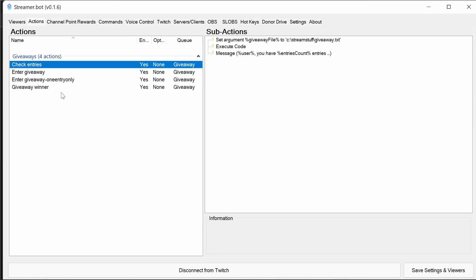You've got check entries and that's for the multiple entry giveaway. So that will notify the viewer that they have a certain number of entries.